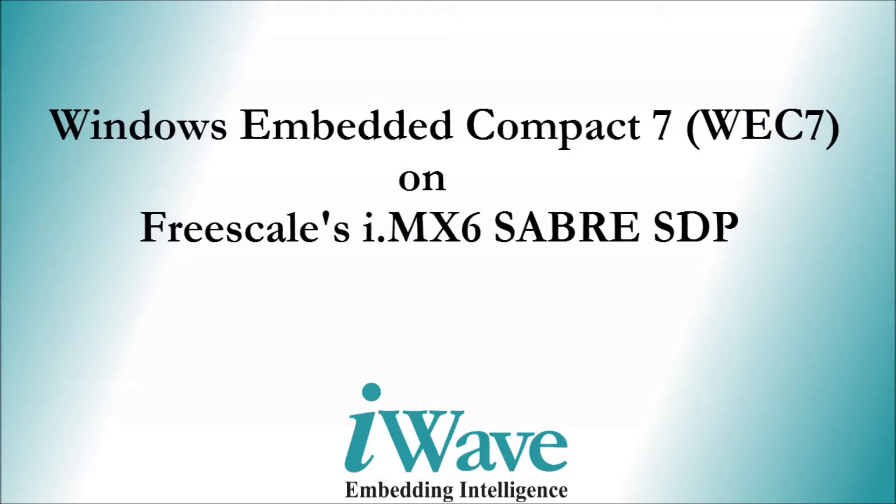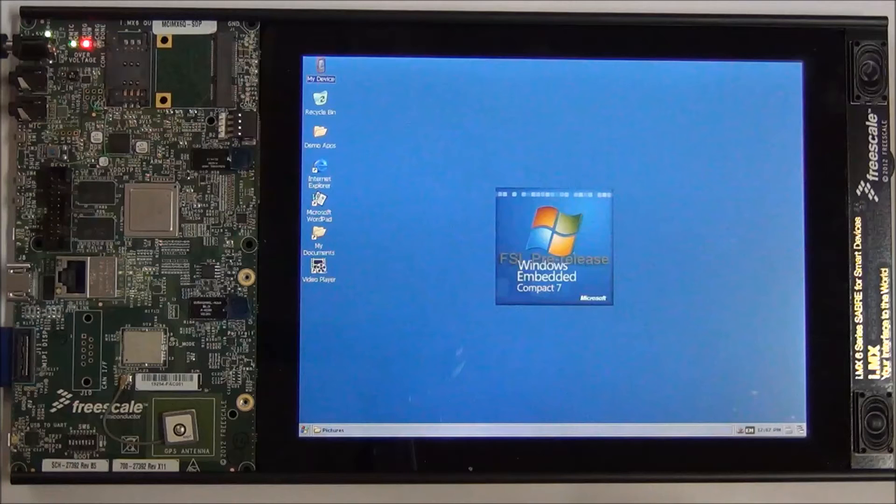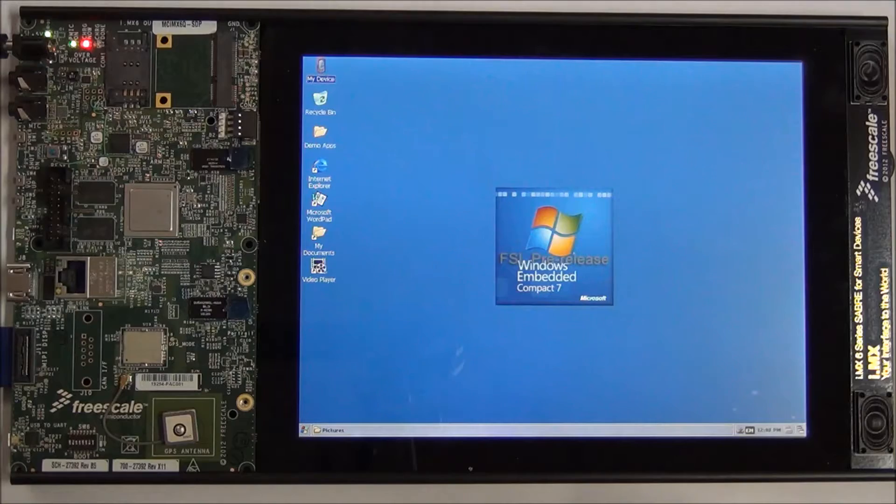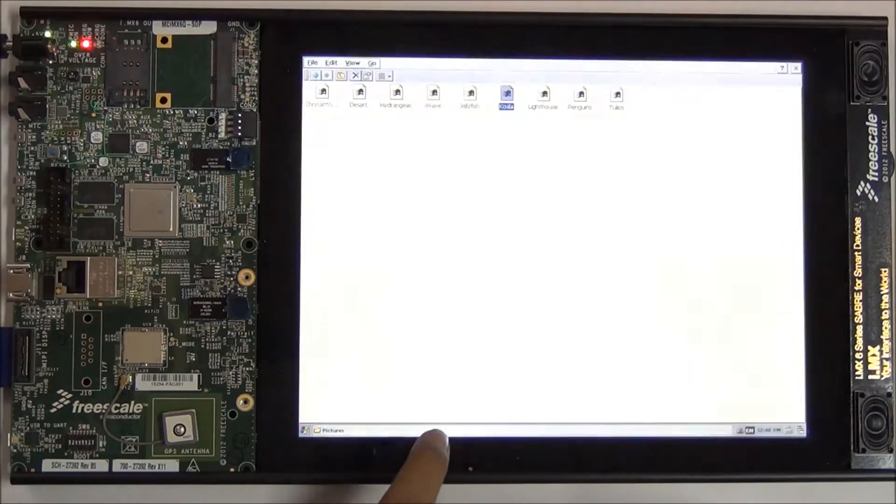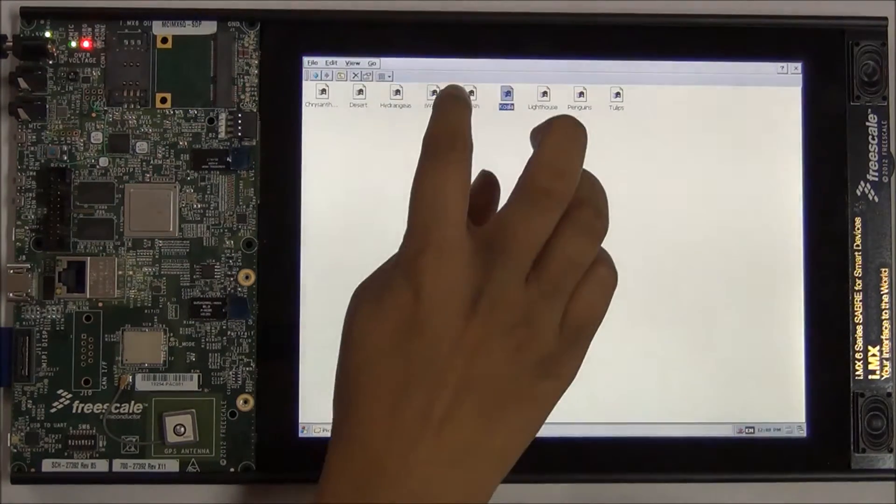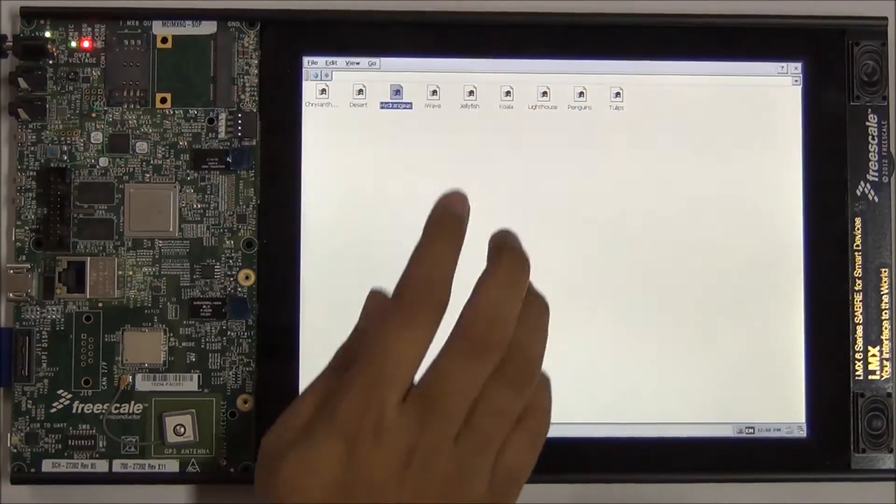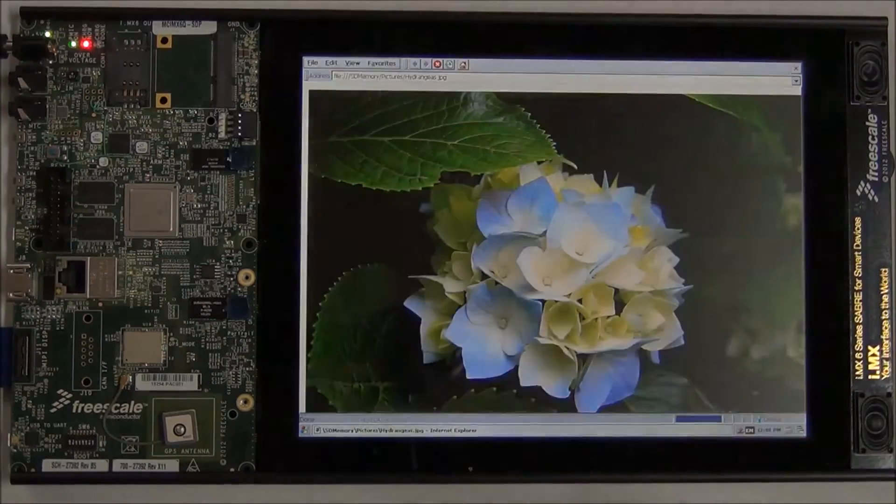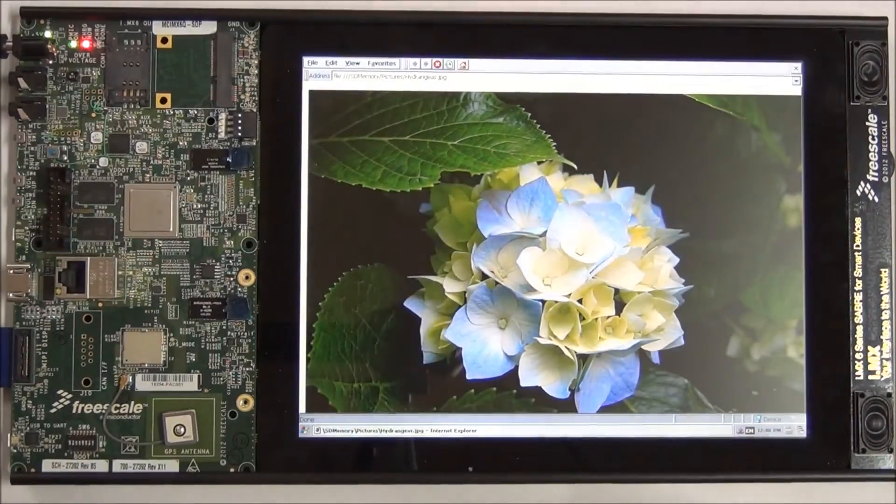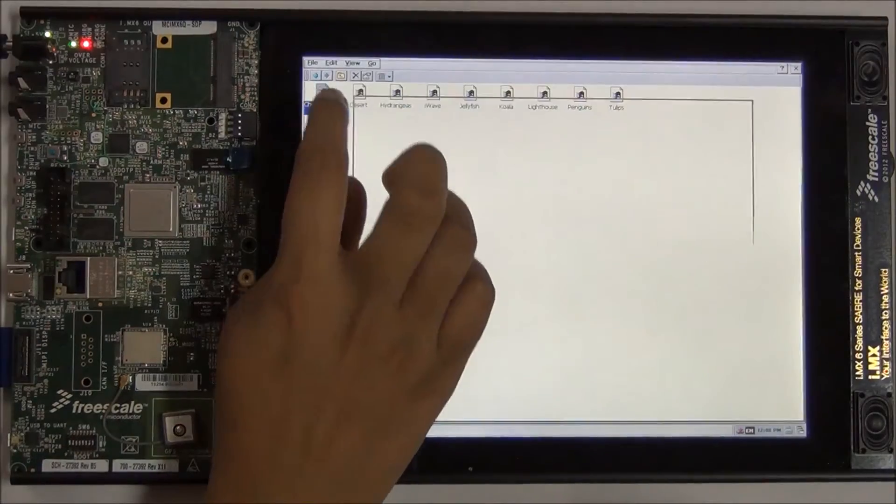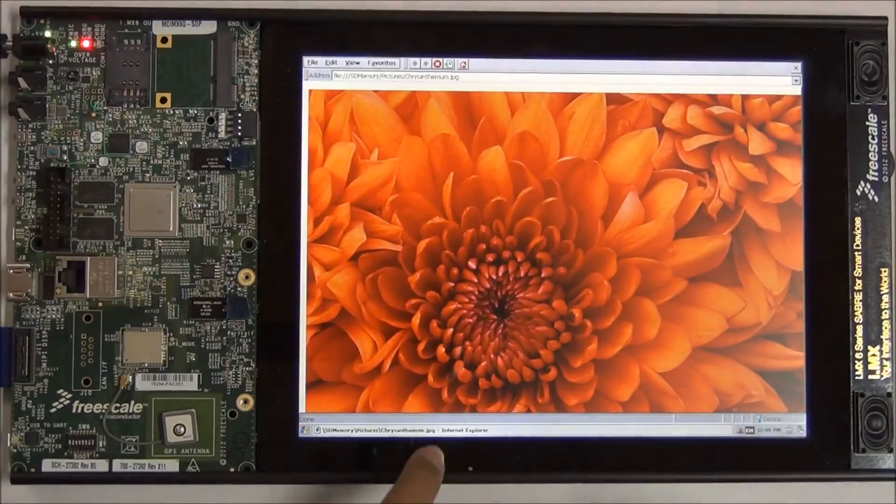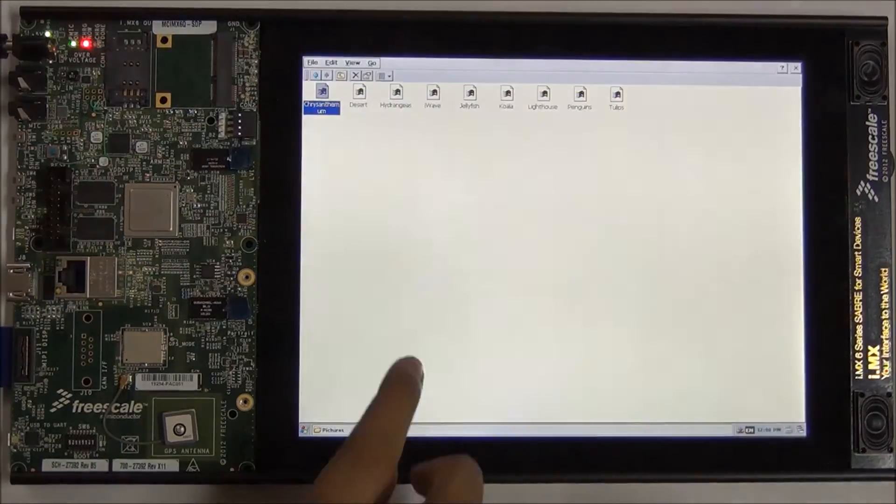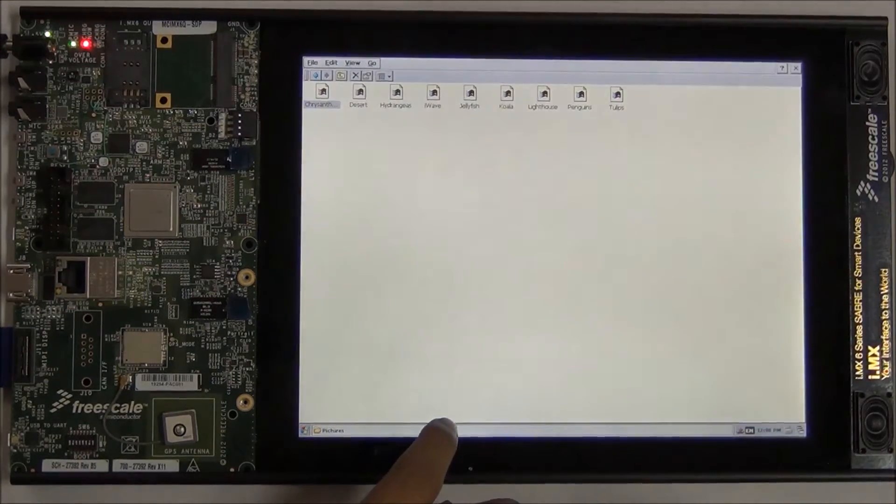iWave Systems, a genuine embedded service provider, announces the availability of Windows Embedded Compact 7 WEC7 board support package for Freescale's i.MX6 Sabre STB platforms to provide quick prototyping solutions for its OEM partners.